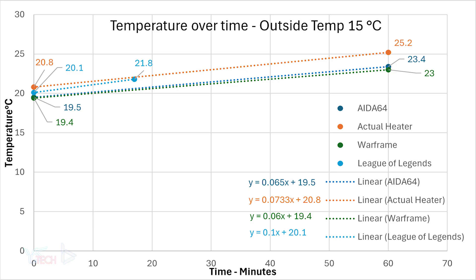League of Legends was our low wattage test, and we can't exactly compare it because it was only a 17 minute game. It started at 20.1 degrees Celsius and ended up at 21.8 degrees Celsius, an increase of only 1.7 degrees. However, its actual increase per minute was technically the highest at 0.1 degrees Celsius per minute, but keep in mind this is under such a short time frame. Lastly is AIDA64, and we got a good temperature rise going from 19.5 degrees to 23.4 degrees in 60 minutes, an increase of 0.065 degrees Celsius per minute.